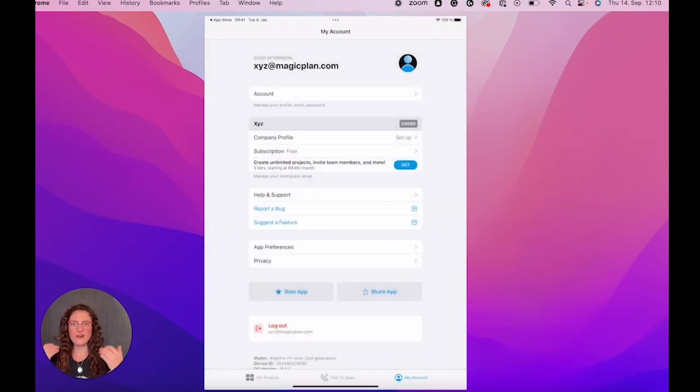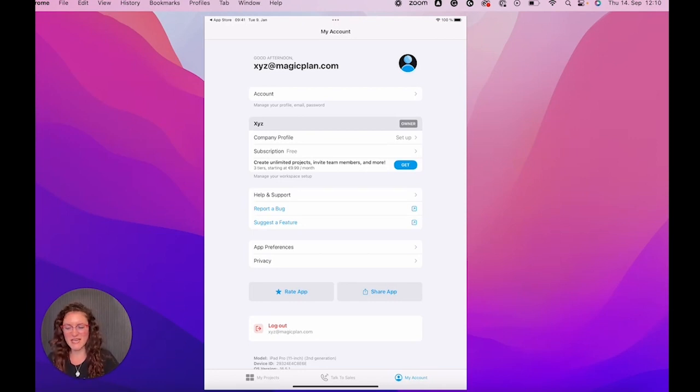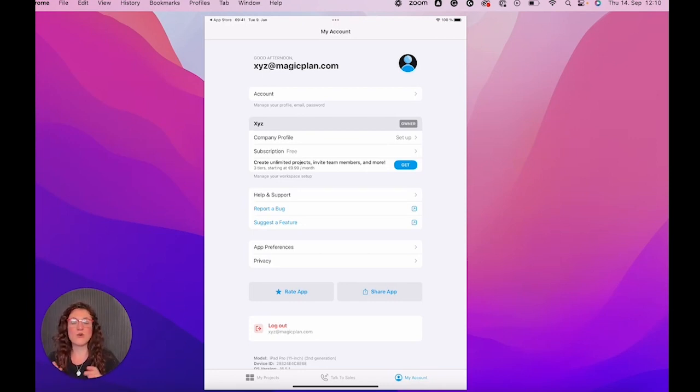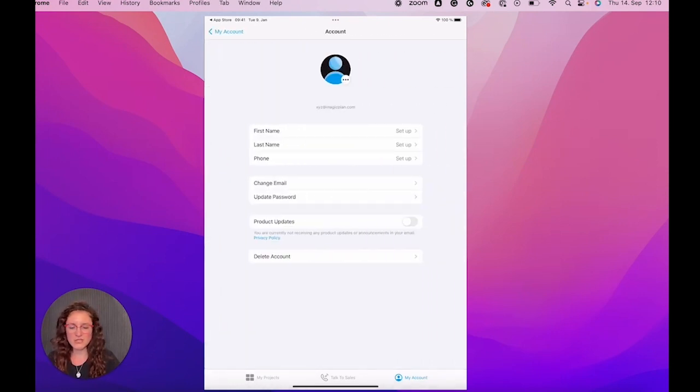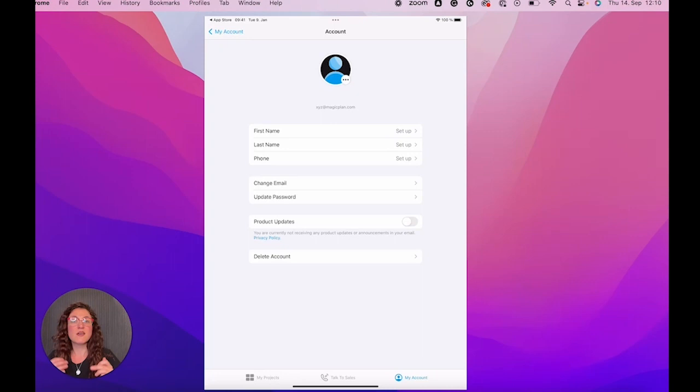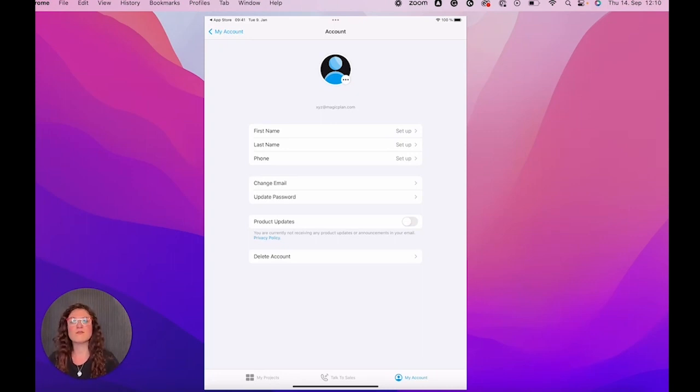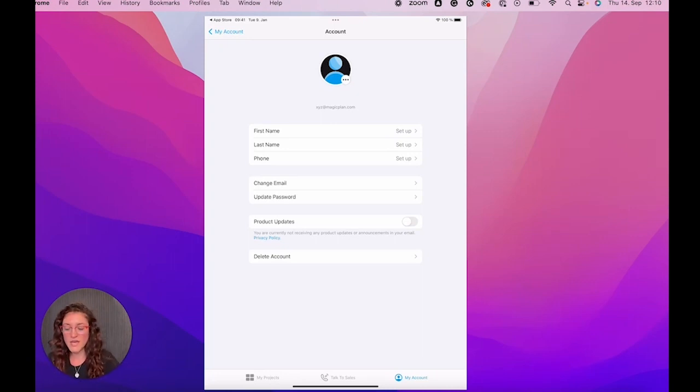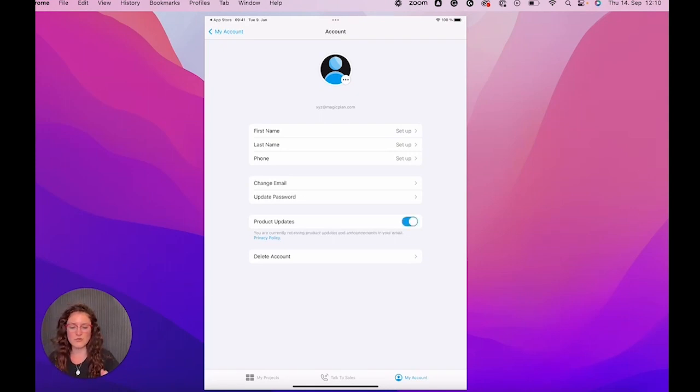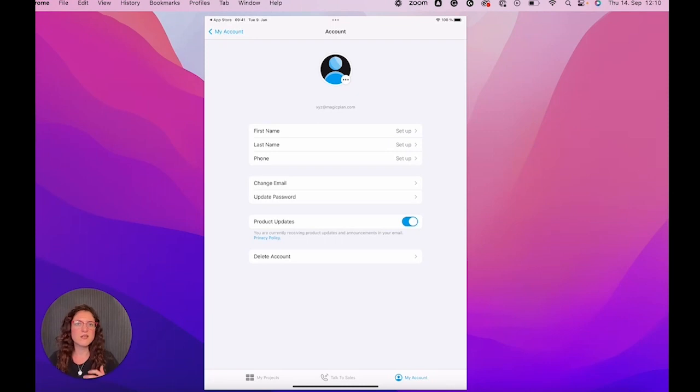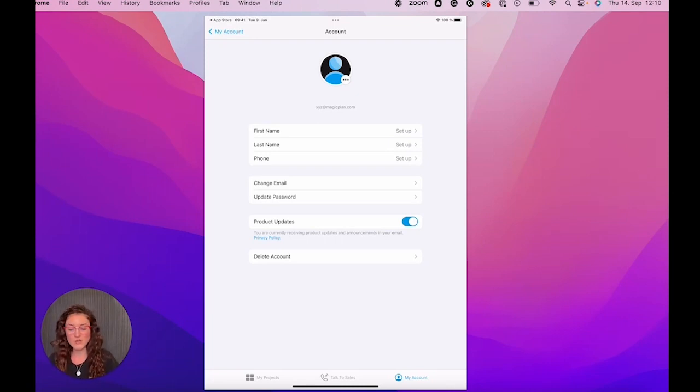We can say save password so we're automatically logged in the next time. And here we can personalize our account. We can upload our picture. We can set up our first name, last name, the phone number, as well as change the email and update our password. If we want, we can turn on the option product updates. So you will get an email per month saying what new features are going to be launched.